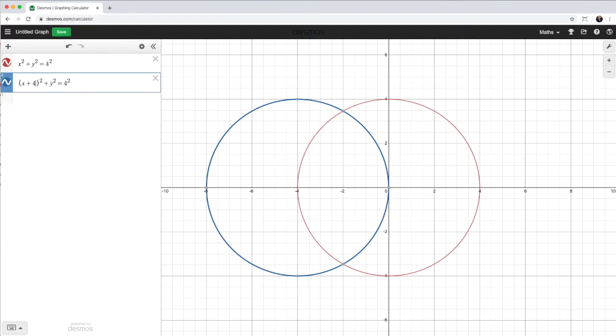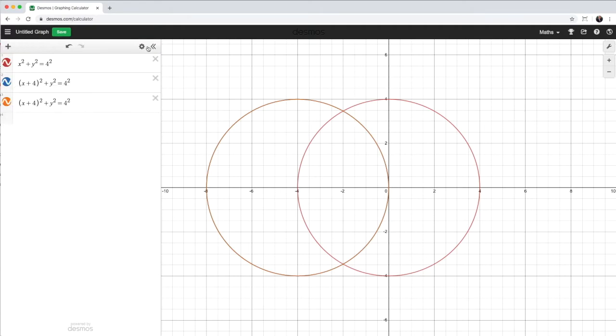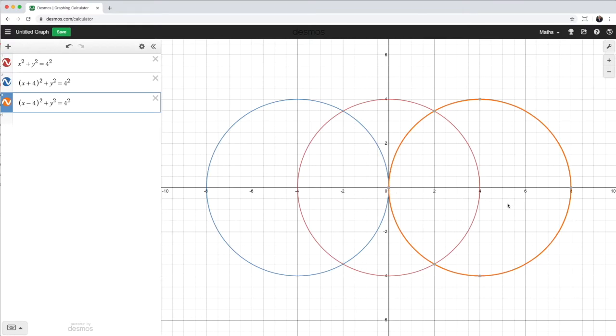Similarly, if I want to shift to the right, I'll just make a copy of this. I'll change the color to the orange color. And instead of adding 4, I would subtract 4. And there we have the three circles. So the horizontal shift, fairly easy.